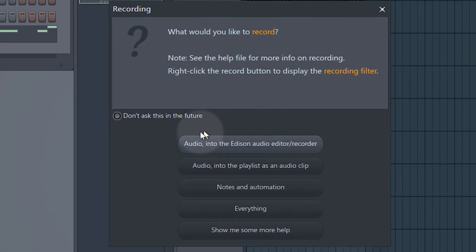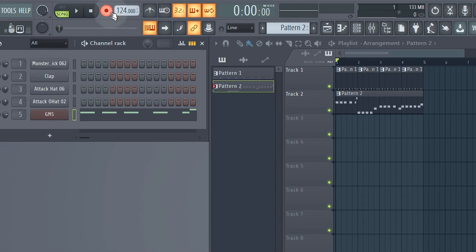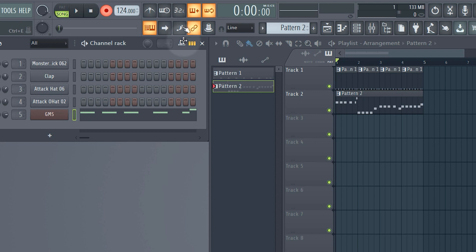Providing that your MIDI keyboard is enabled as shown earlier, you can easily record into FL. Just hit the record button — it's going to ask what you want to record. We're not looking to record audio, just notes, so select Notes and Automation. The record button will now be highlighted, meaning it's armed and ready to record whenever you next hit play and start tapping keys on your keyboard.